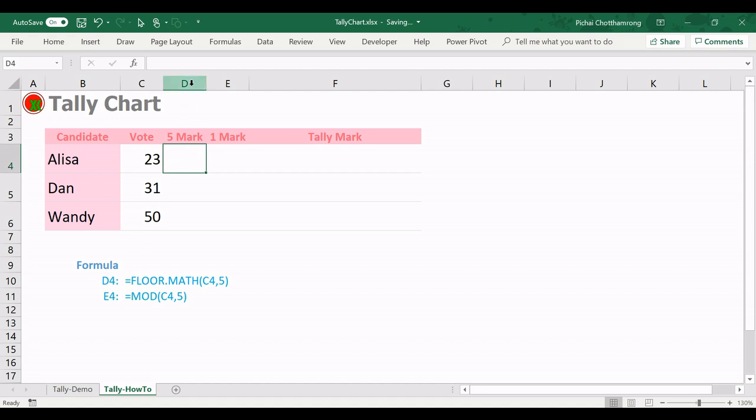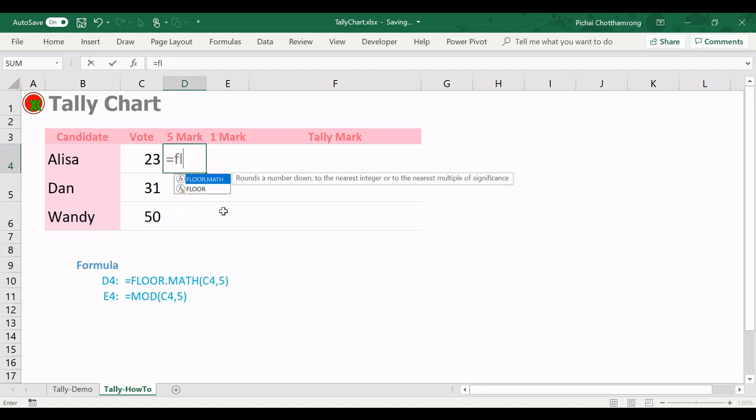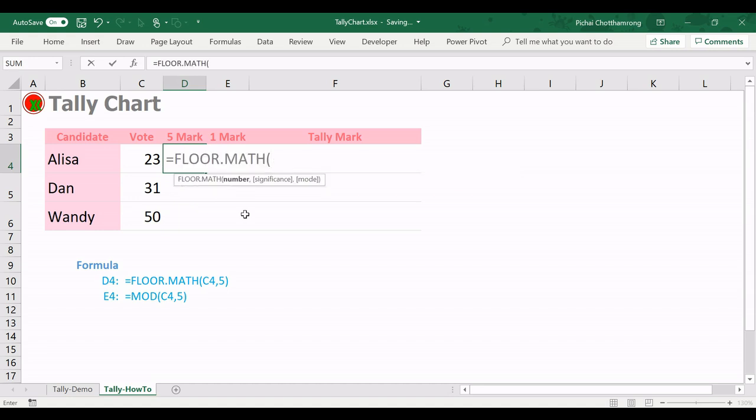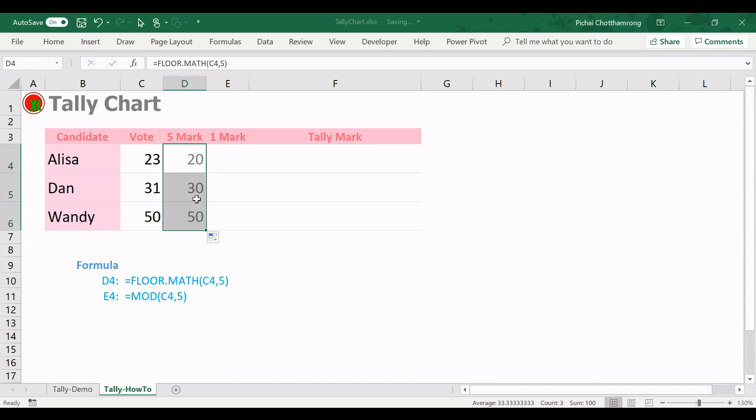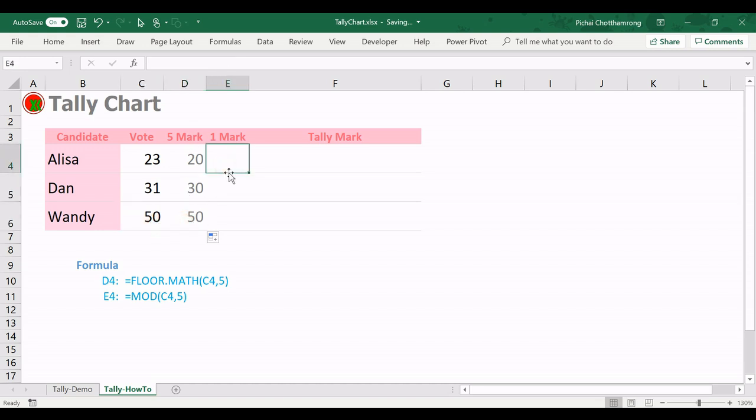Let's start. In the Excel default, I will type the formula here. You use the formula FLOOR.MATH. In the previous version you can use FLOOR. For the newer version I use FLOOR.MATH. And the number, that means the vote number here, C4, and then I will divide by 5. So this 5 marks will show the number that can divide by 5 without the remainder. And then I copy down. So 5 marks for 31 is 30, and 5 marks for 50 is 50.